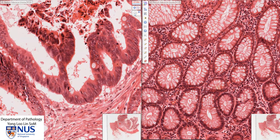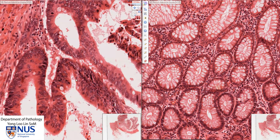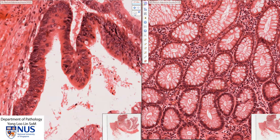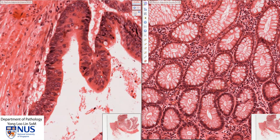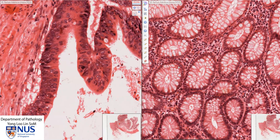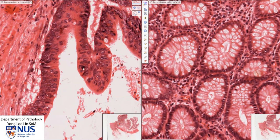For example, there is a mitotic figure here. Moving around, we can easily identify more mitotic figures — another one here. Notice how much larger the nuclei are. The nuclei are present at all levels of the cells; they are not nicely polarized or basally located — they are stratified.